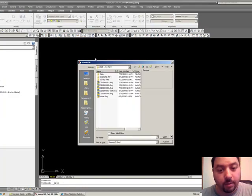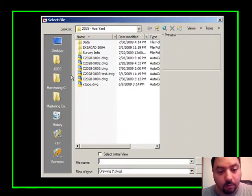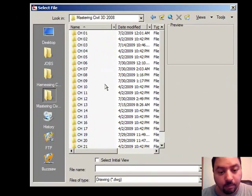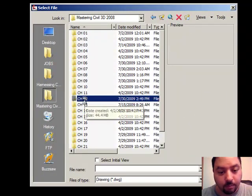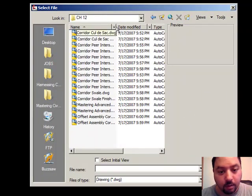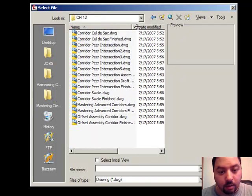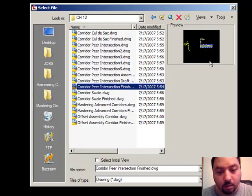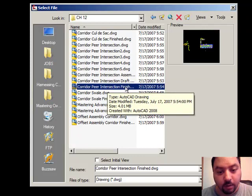Go to File and open up that download — Chapter 12. The drawing that I want you to look at is called Corridor Pier Intersection Finish. Just open that up.